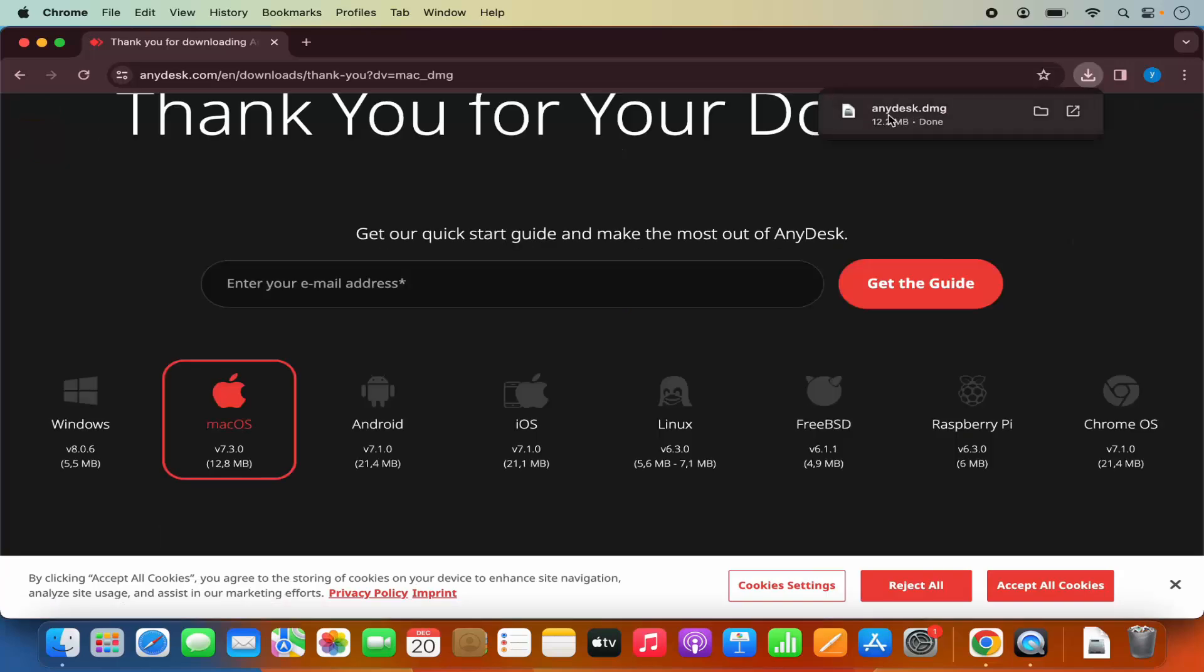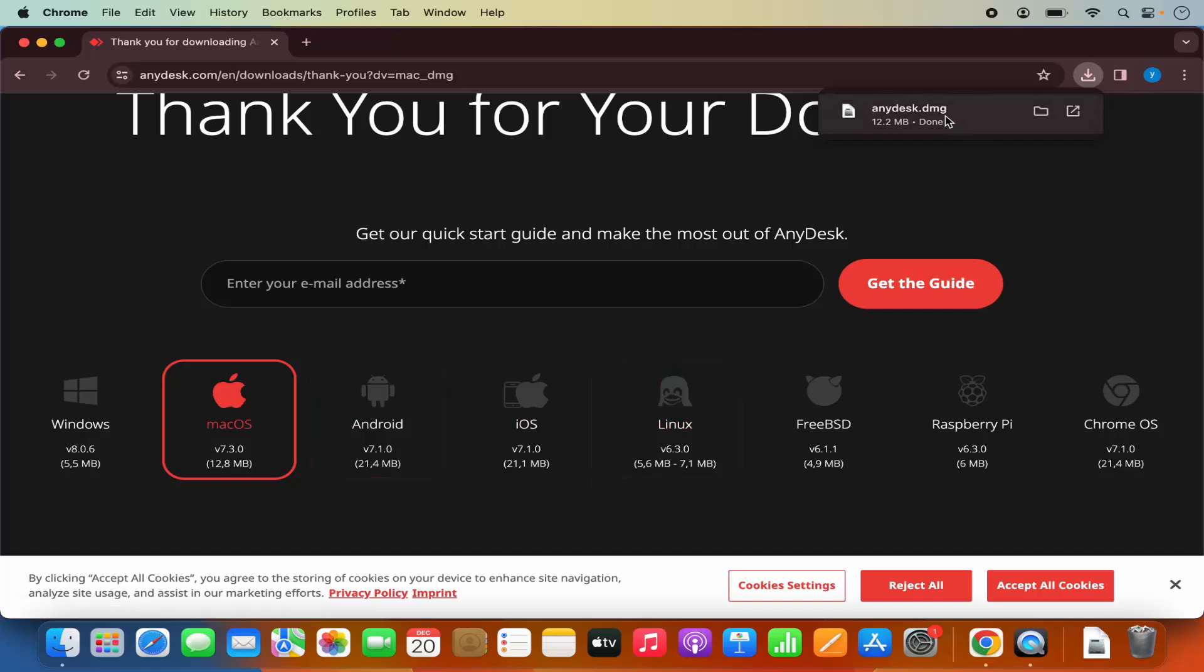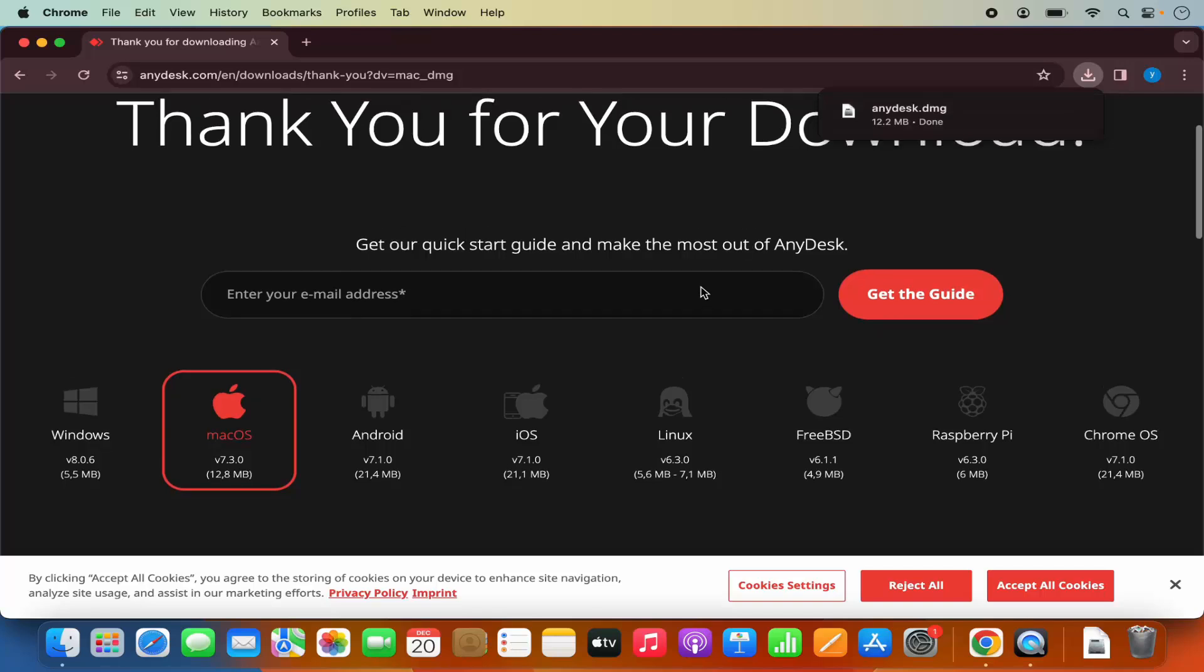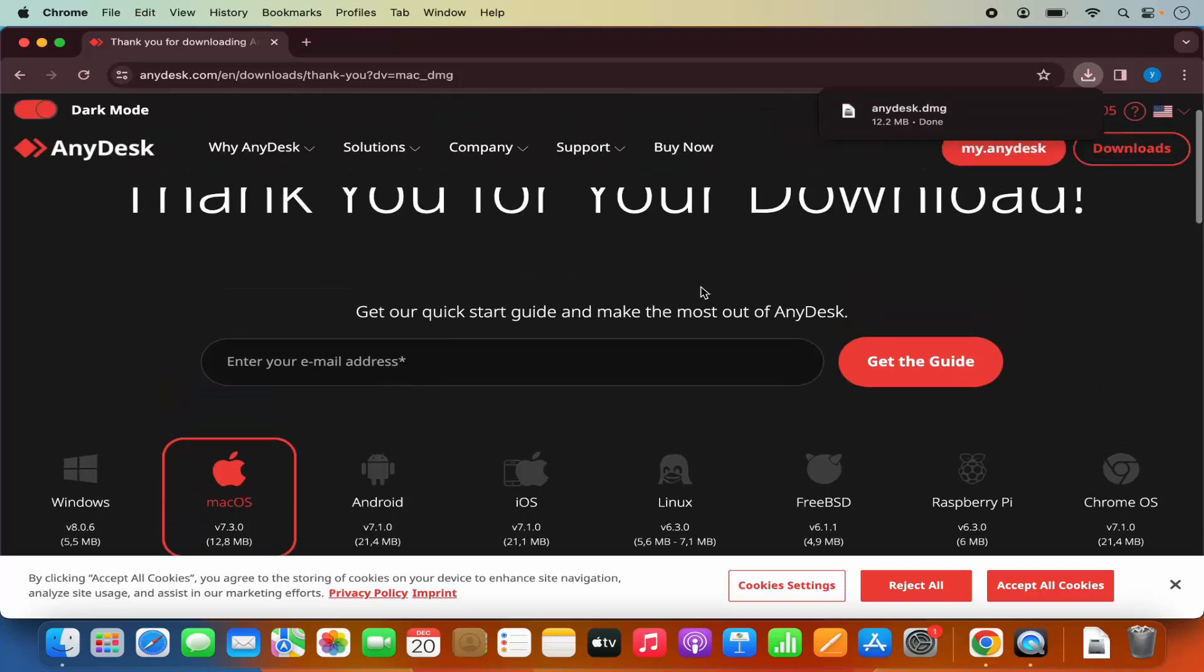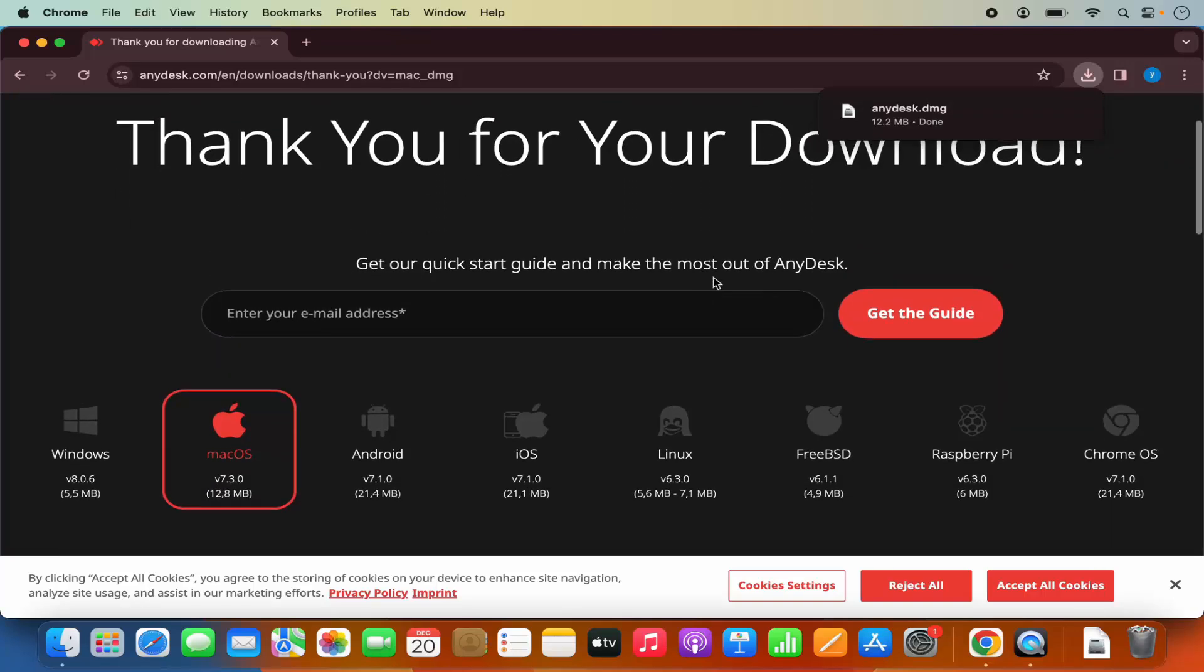Which is going to download this AnyDesk.dmg file. You can see it has already recognized that I'm on the Mac OS, so it has downloaded the DMG file format on my Mac operating system automatically. So I don't need to even select that I need to download the Mac version.